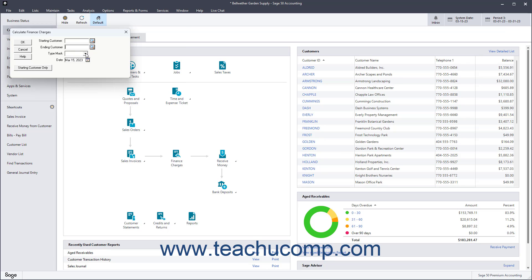Alternatively, use the Type Mask drop-down to select a customer type you have created. Then click the OK button when you are done instead.